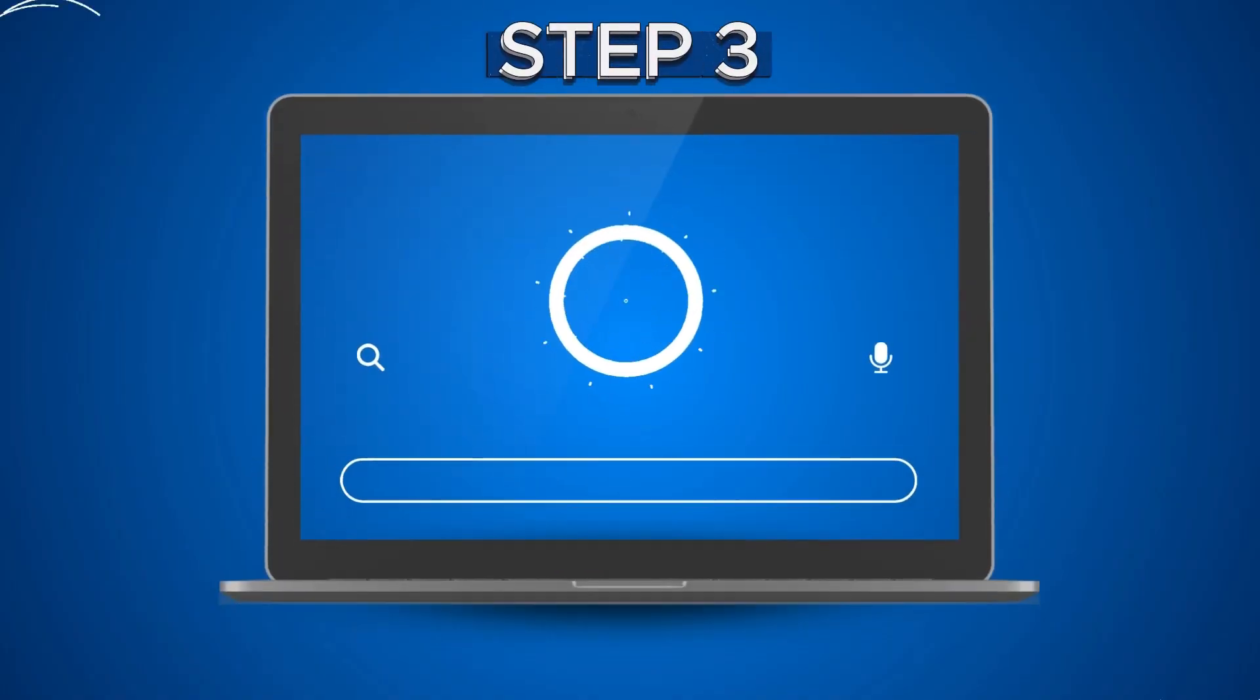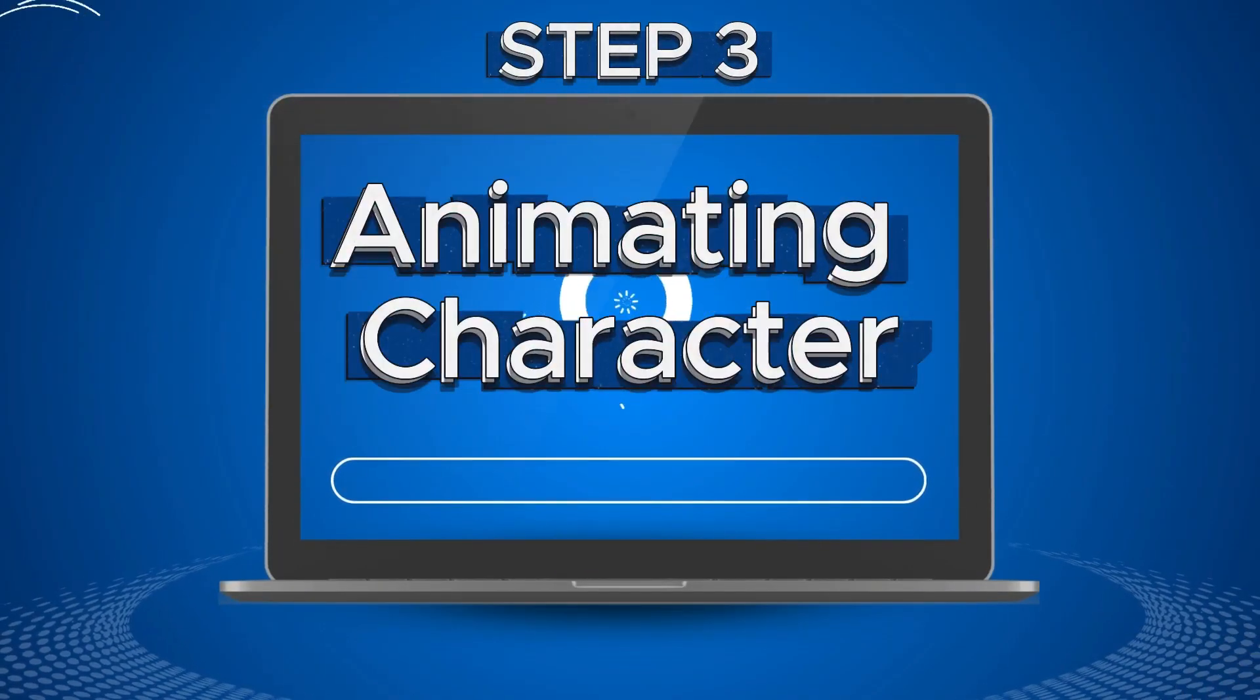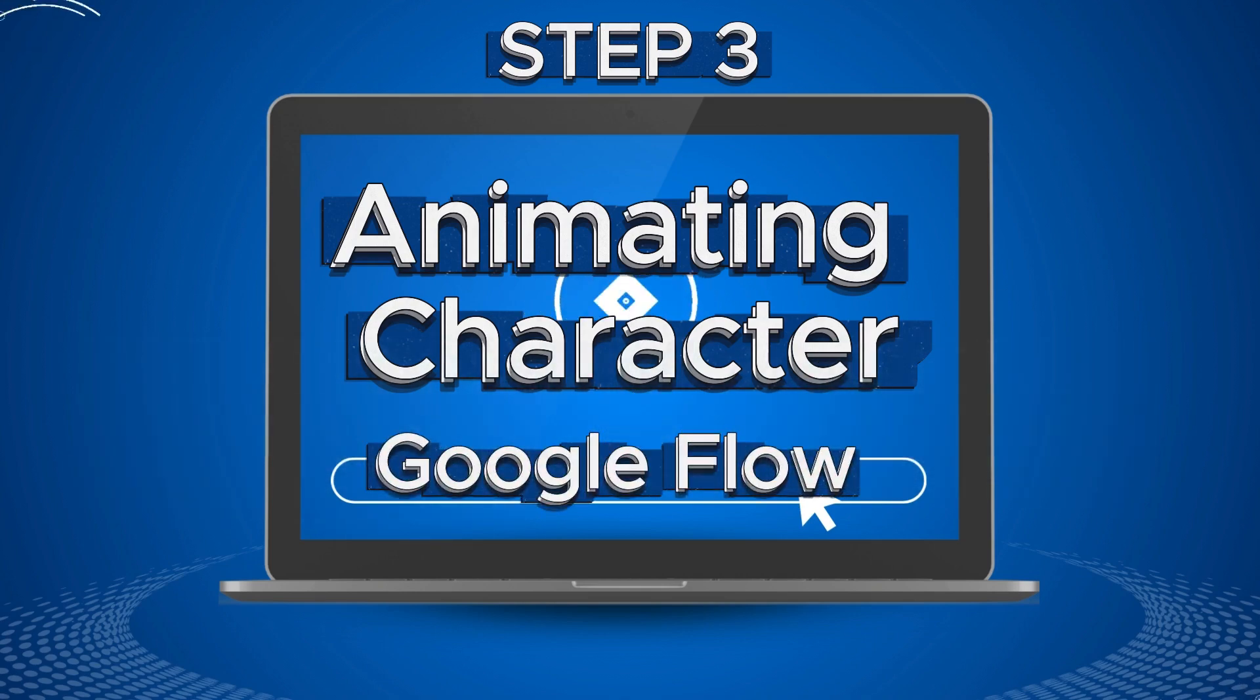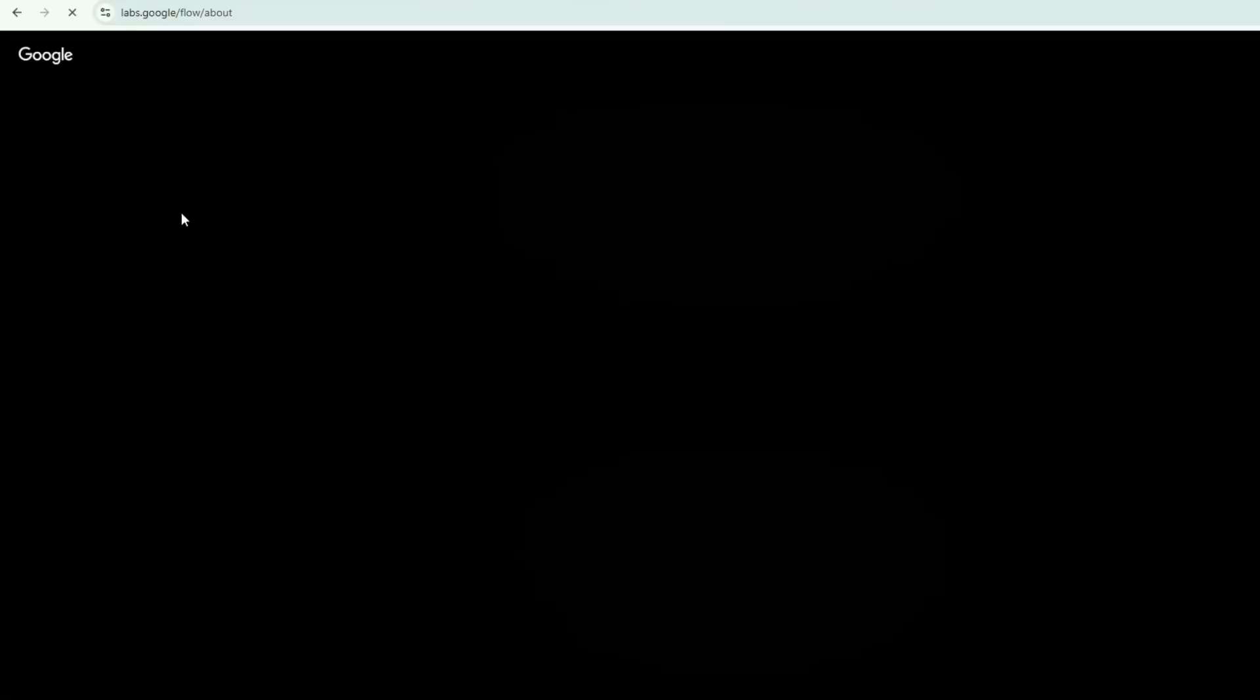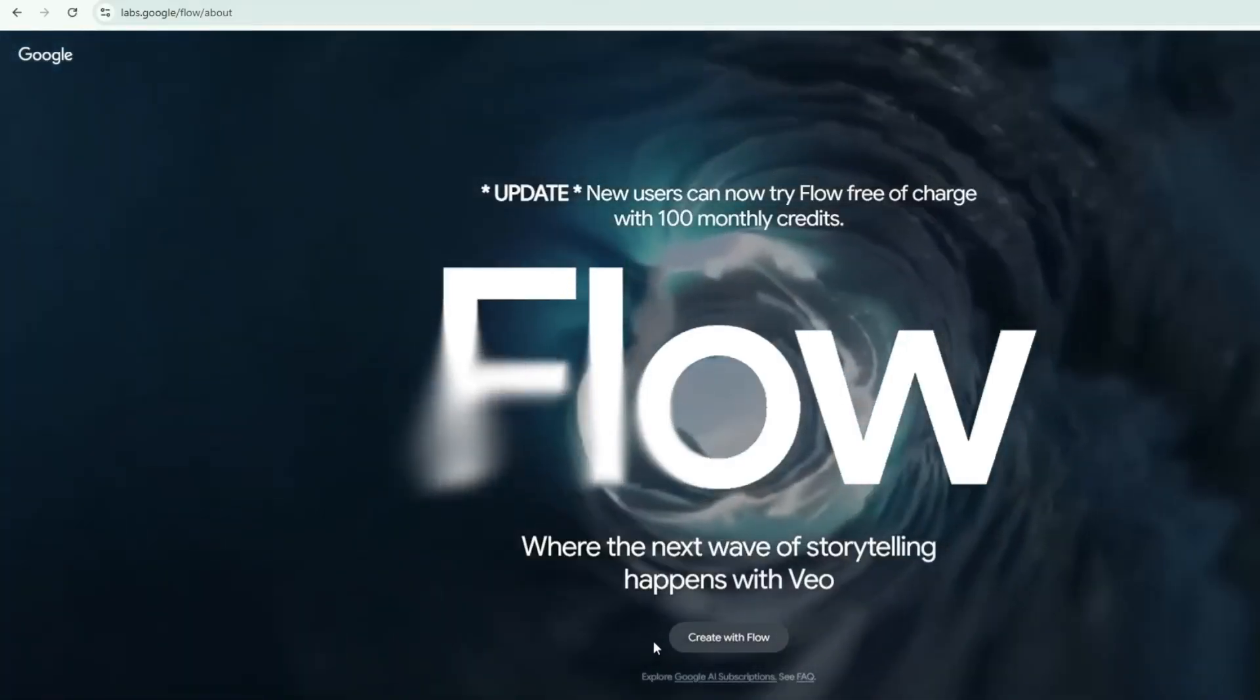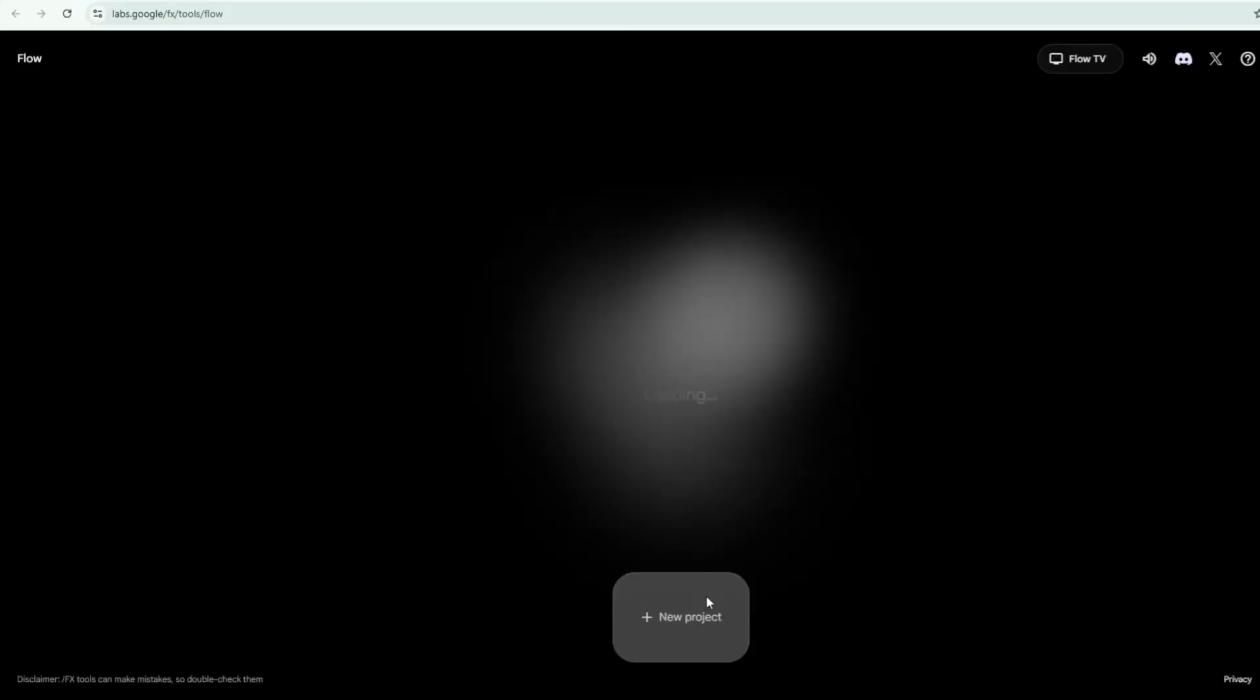Step 3. Animating character. To animate the scenes and bring the character to life, I'll be using Google Flow. To access Google Flow, simply search for Flow in your browser, then go to Google Labs where you'll find Flow, click on it, and the Google Flow page will open. Then select Create with Flow to get started.